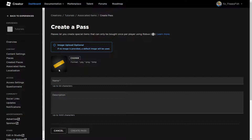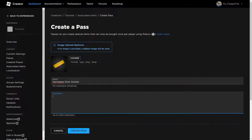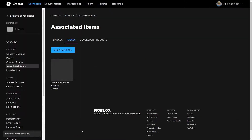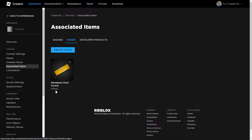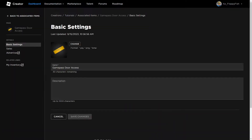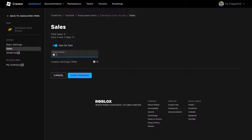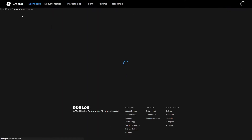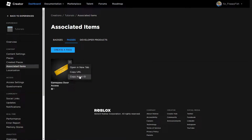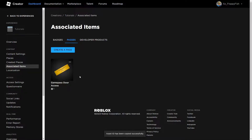Click Create a Pass. By default it will use a golden ticket image — you can change this, but it's not necessary for this tutorial. Give it a name like 'Game Pass Door Access' and optionally add a description, then click Create Pass. Back in Associated Items, click on your new pass, go to Sales, enable it for sale, and set your price. Once saved, click the three dots next to the pass and click Copy Asset ID — that's your game pass ID.